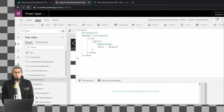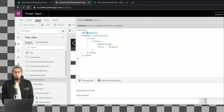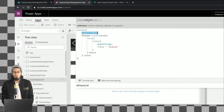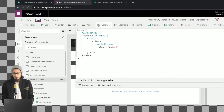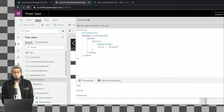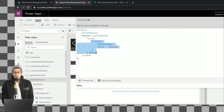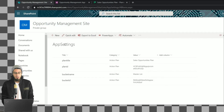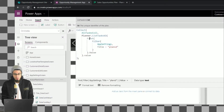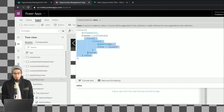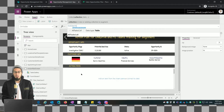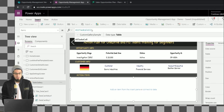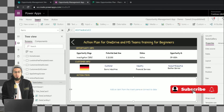Here we have a function using Collect to create a collection called 'allTaskCollection'. We use the Planner connector and the ListTask version 2 method, which shows all tasks from a specific plan ID. We get that plan ID stored in our SharePoint list by filtering and getting the value. This stores the list of tasks from that particular plan in the collection.